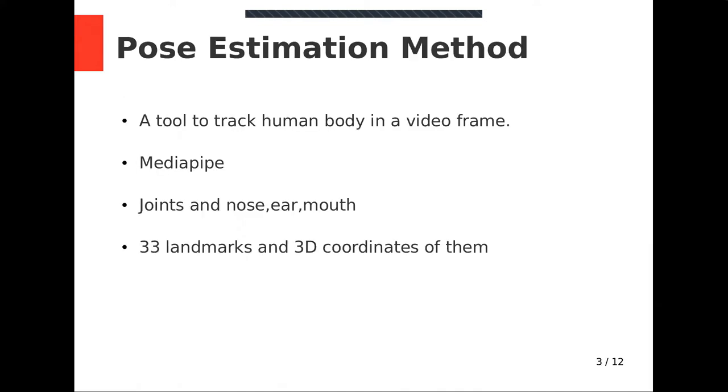To start, we needed a tool to track human body in a video frame. We used Mediapipe, a program developed by Google for processing perceptual input. Mediapipe identifies human in a video frame and estimates pose from joints if they are visible.